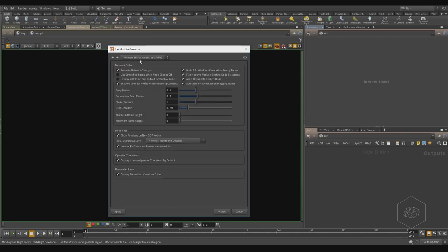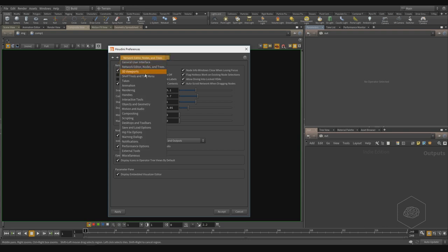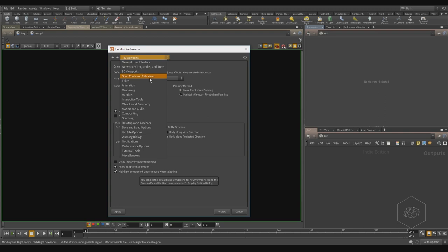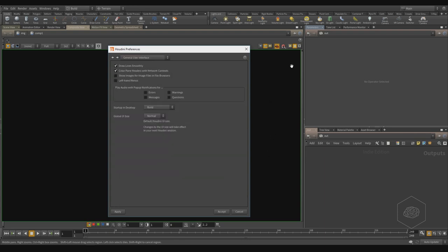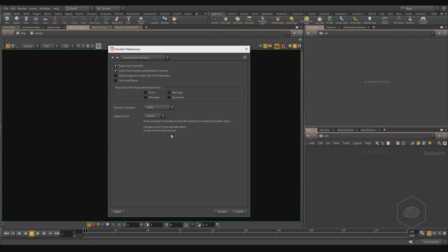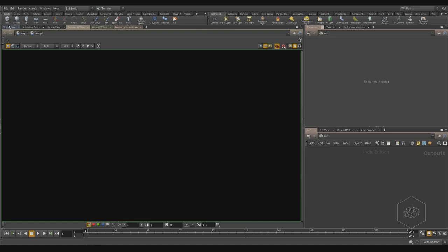Another thing to note: here you can find the node dimensions and all parameters about nodes, the 3D viewport, and general preferences of Houdini. You can also find the HiDPI setting — if you use a 4K screen you can set it to large or normal or small. If you use small, it is very compact. When you open a new session you can see the icons are very small, but this is normal.